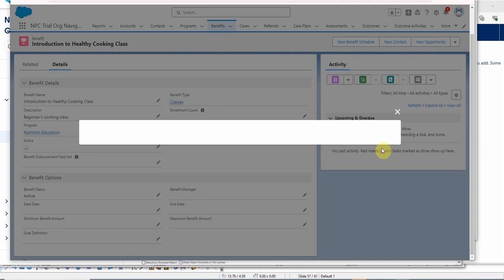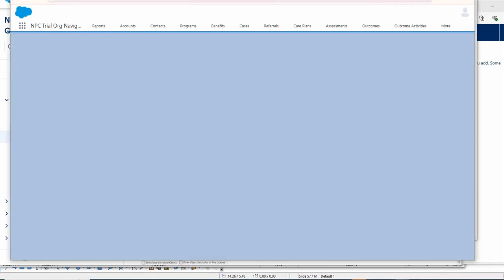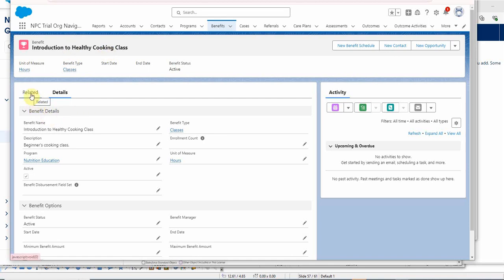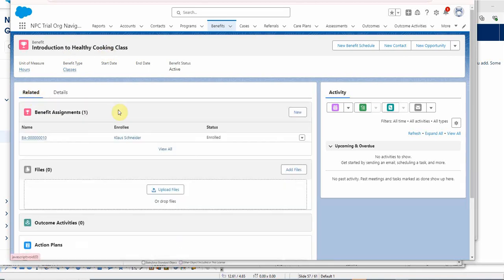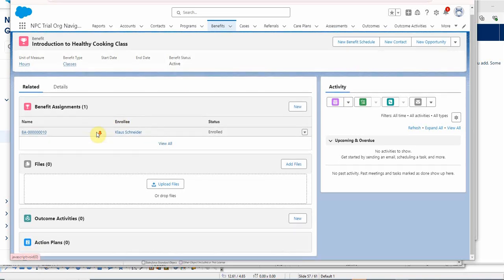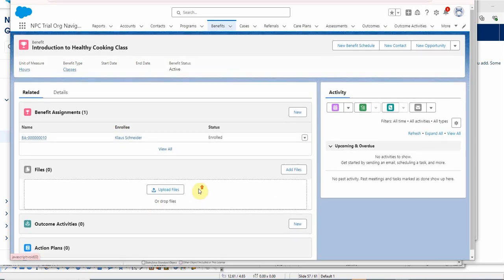And we're here. We've just created a session for the Intro to Healthy Cooking. So we're going to look at Related, and we see that we have a benefit assignment, but we don't have anything else.